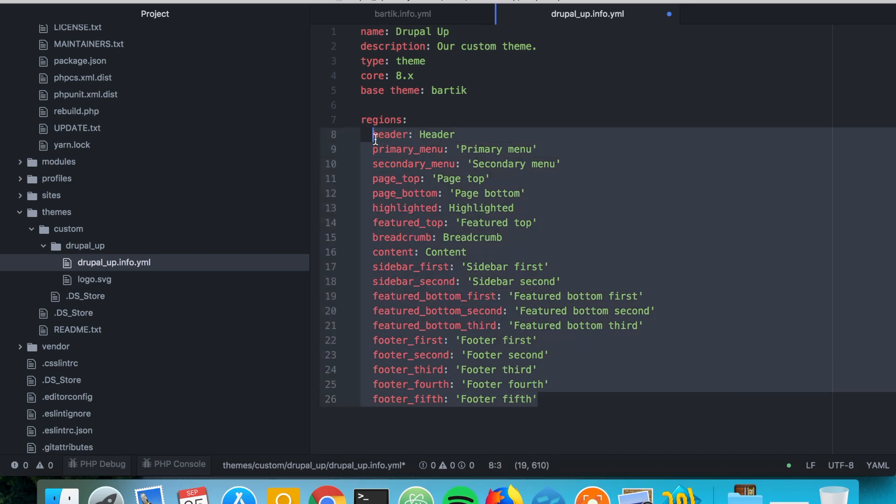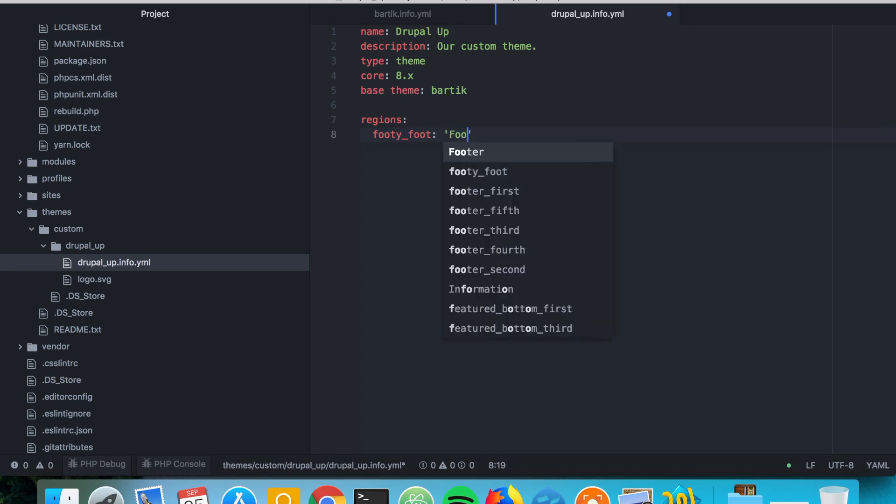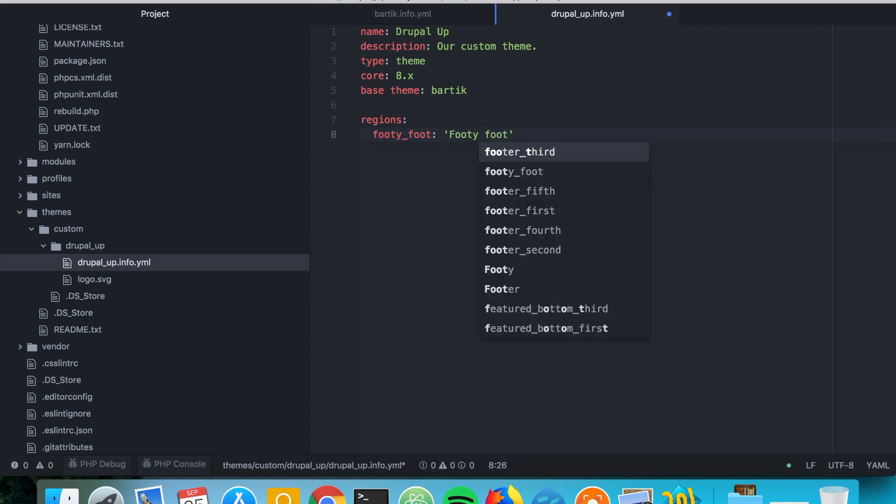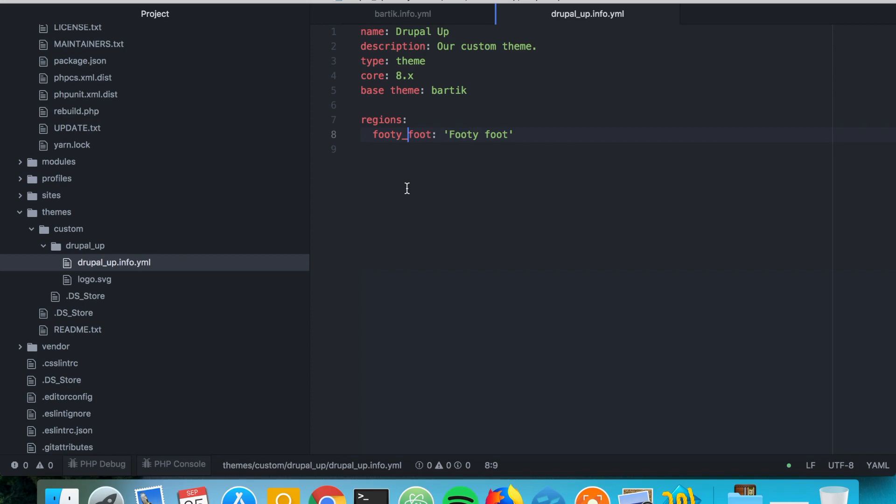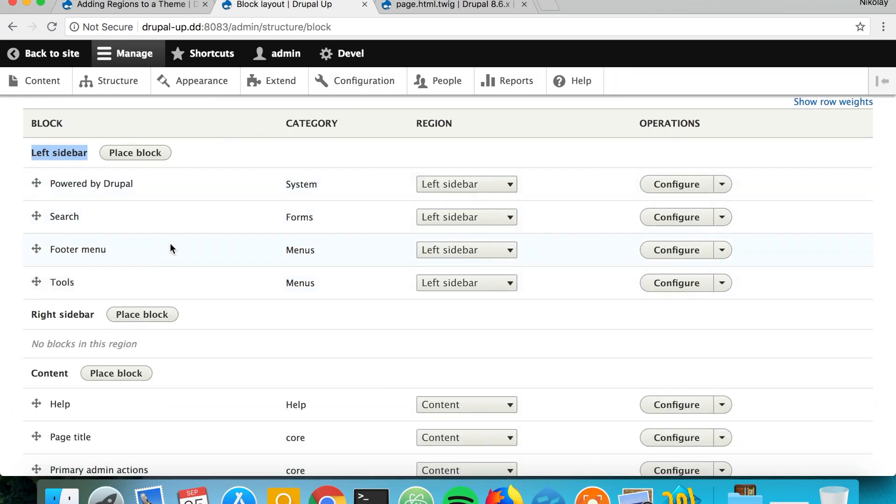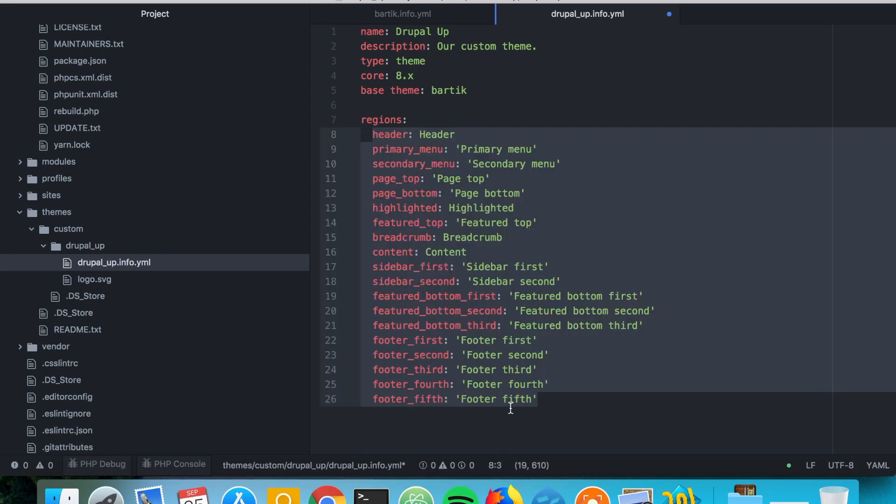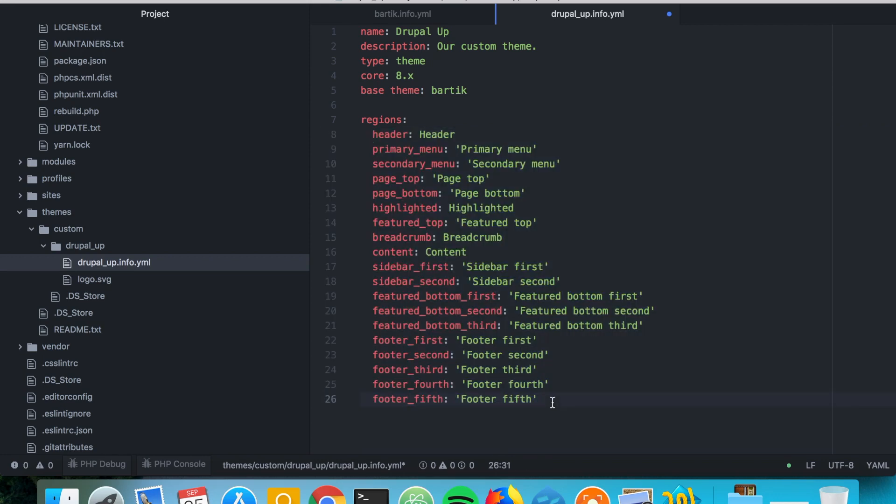One interesting question is what would happen if we just declare a new region like footer. Well that's not a good idea because if we see here there are plenty of blocks, and if there are no regions for those blocks, that means those blocks would be essentially disabled and our page would not look that nice. So what we would usually do is we would use all the regions that are by default.